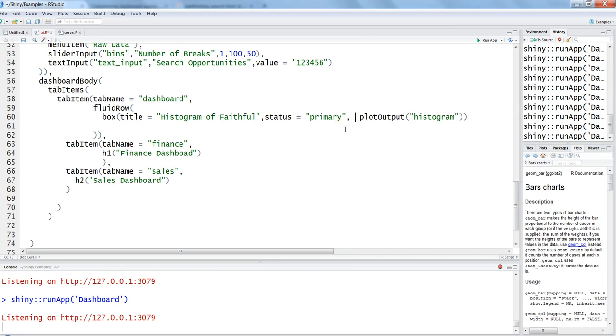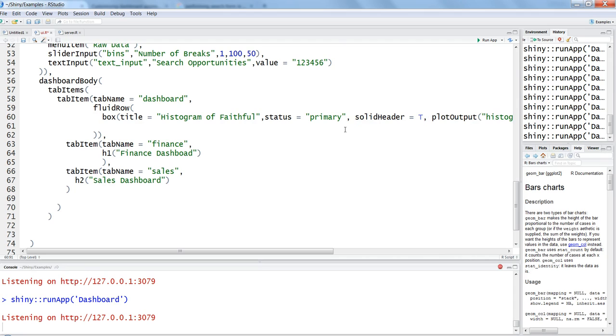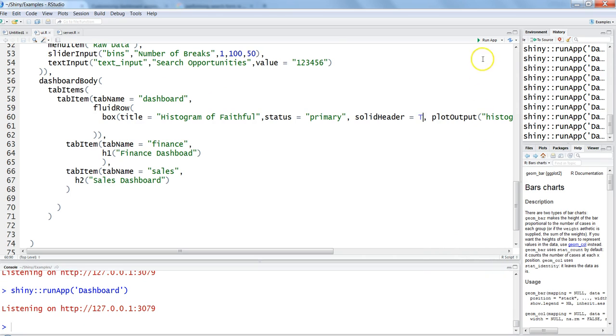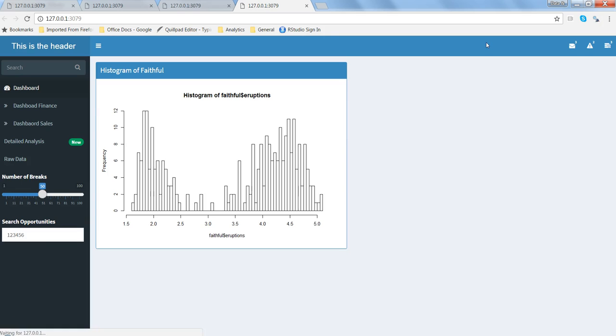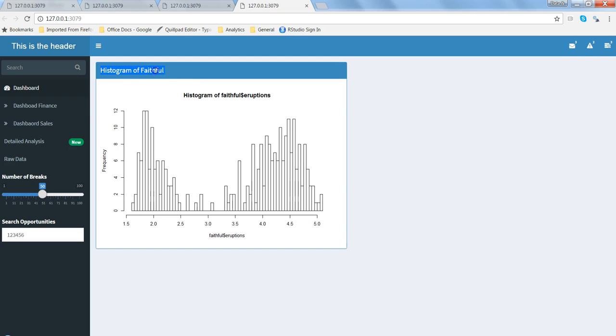For that, let's go into our code and add another parameter which is solid header equals true. I can specify just this one word of true or false and R will identify it. Let's hit save, stop this and click the run app again.